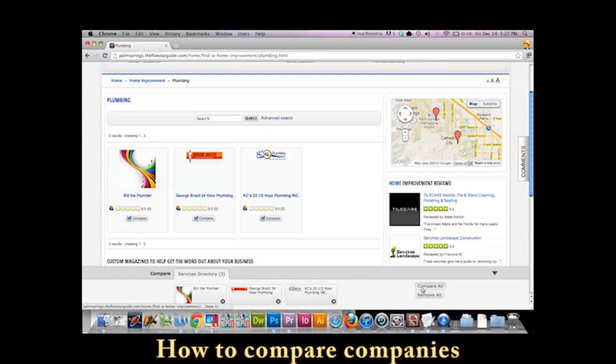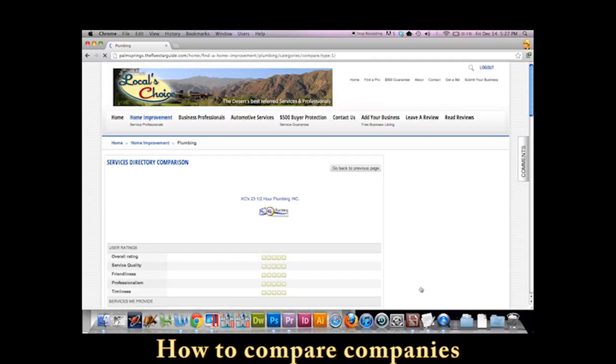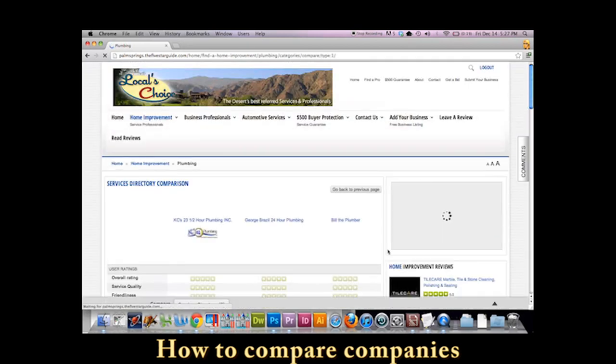Let's go ahead and compare all of them. So click the compare all button and give the computer a second to work its magic.